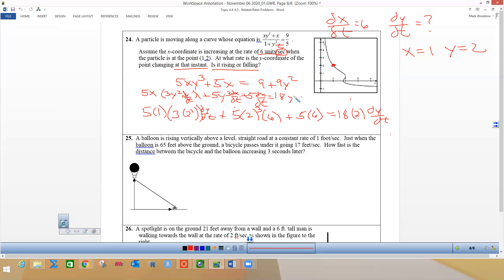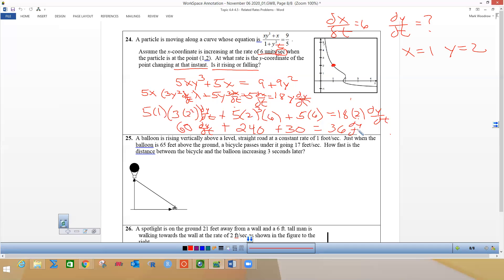So solving for dy/dt: that's 12 times 5, which is still 60 dy/dt, plus 8 times 5 is 40 times 6 is 240, plus 30, equals 36 dy/dt. So 60 minus 36 gives 24 dy/dt on the left side, and we subtract 270 over to the right side, so dy/dt equals negative 270 over 24.